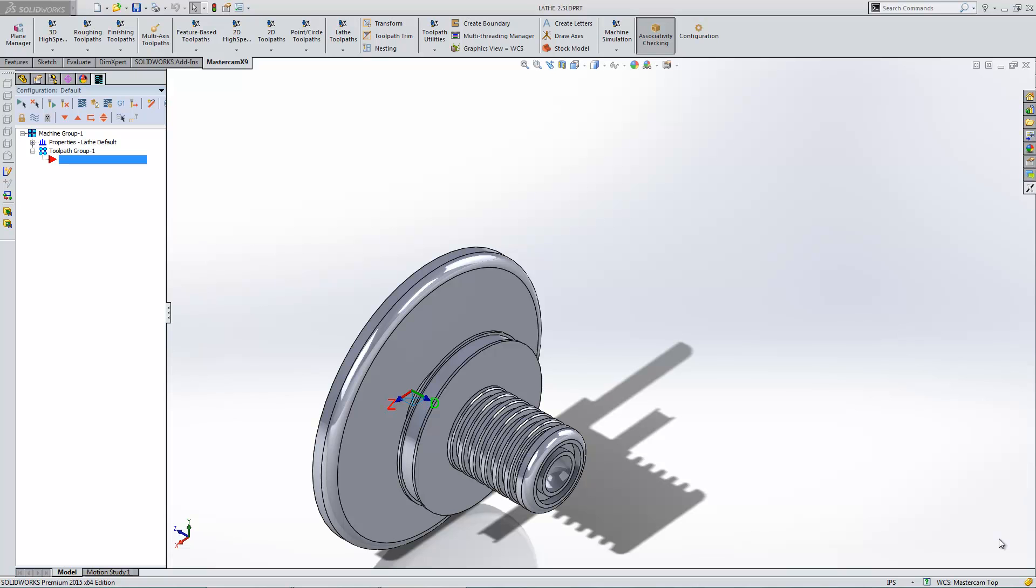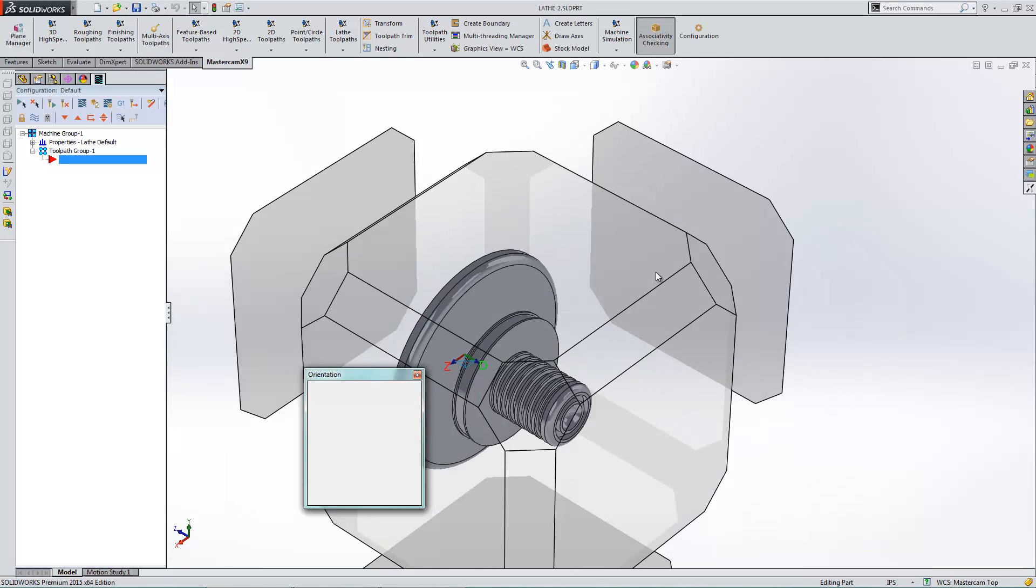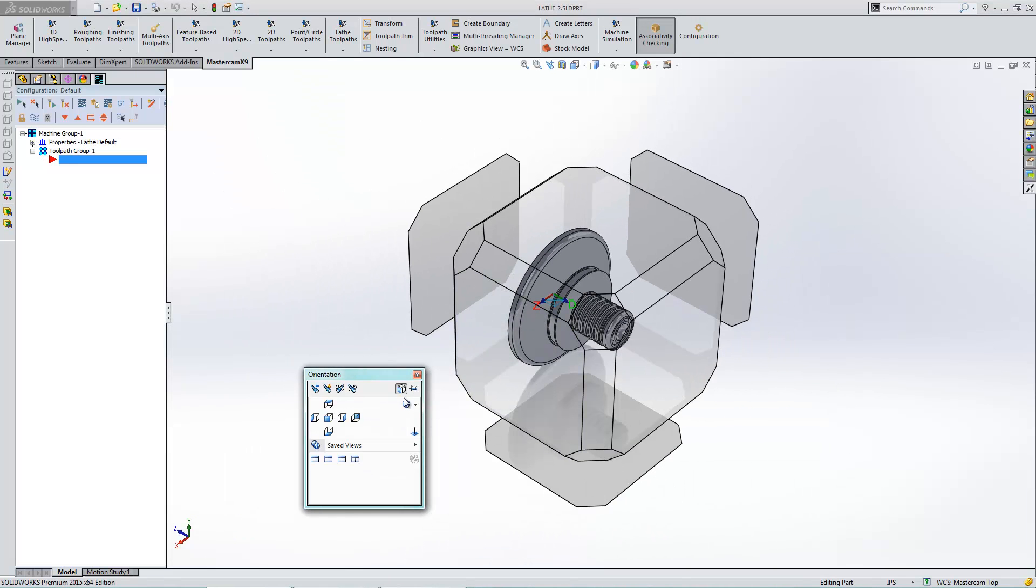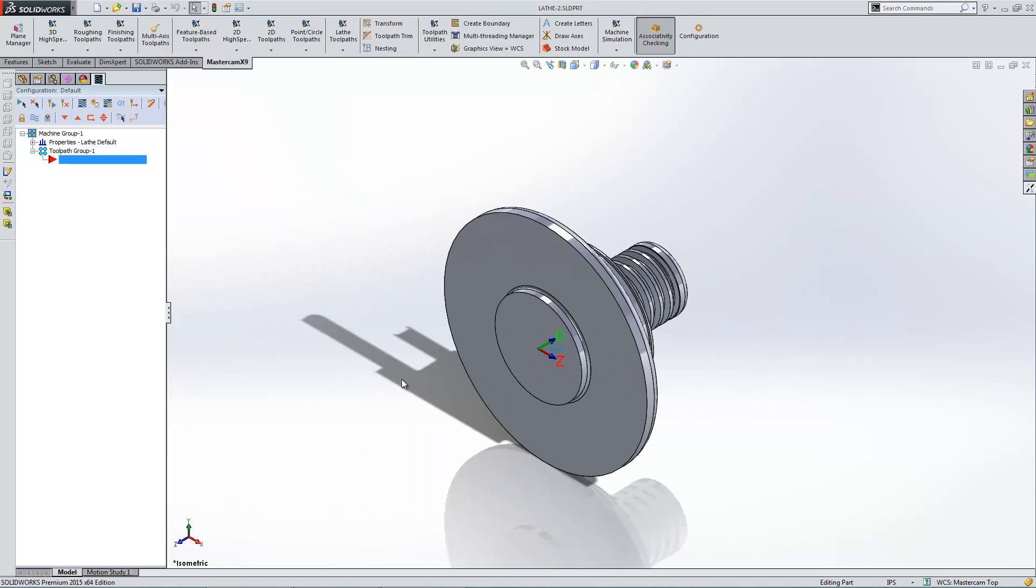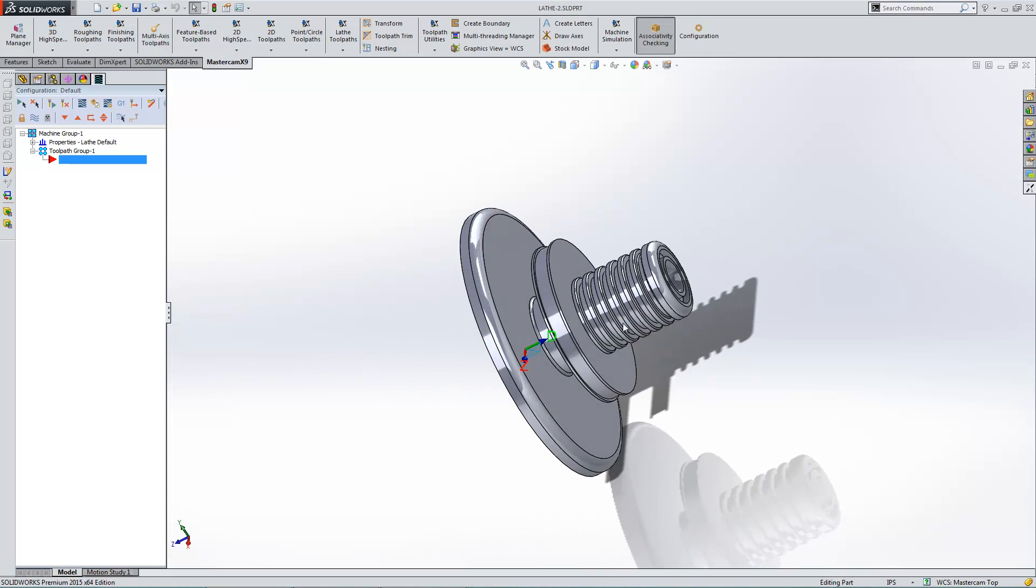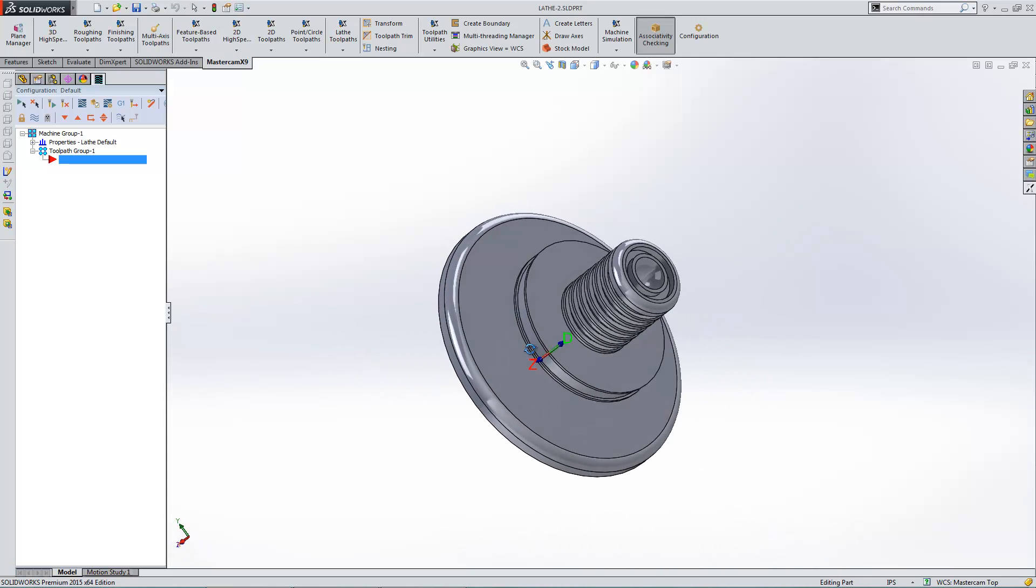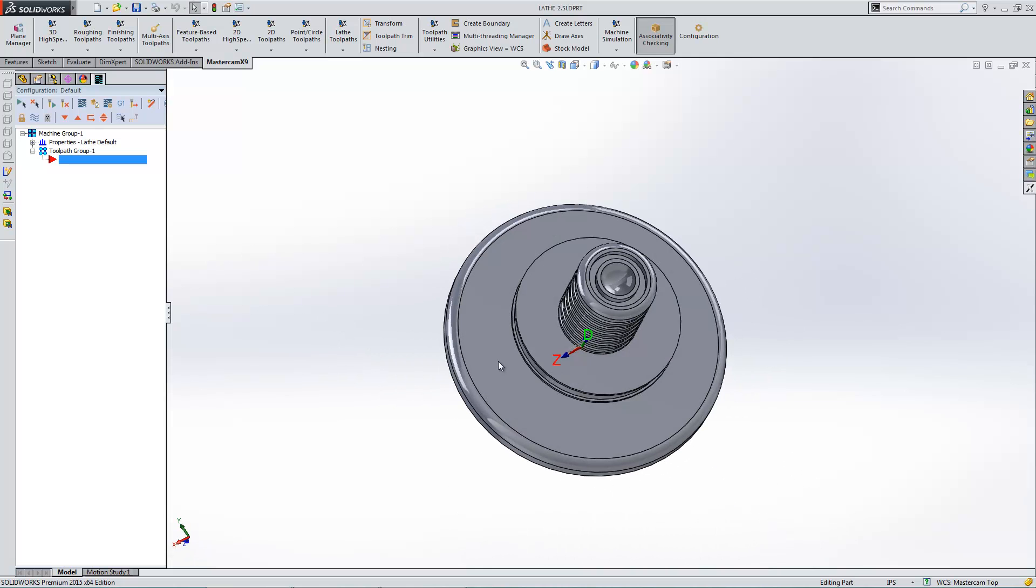One thing I'm going to do here is my origin right now wasn't drawn in a plane that's really good for turning. As you can see, my diameter is coming along the Z. My Z is coming along with a diameter. It could be just backwards.